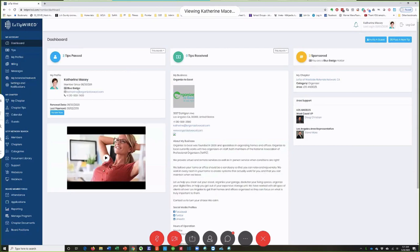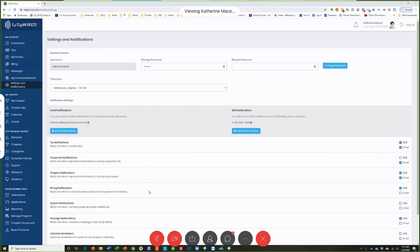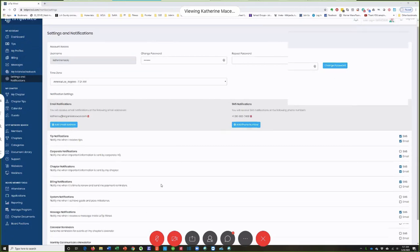I also want to pop into Settings and Notifications because this is an area where you want to make sure things are set up how you want them. In here is how you get all the notifications for anything being sent — there are notifications for tips, and you can choose to get them via text or via email.